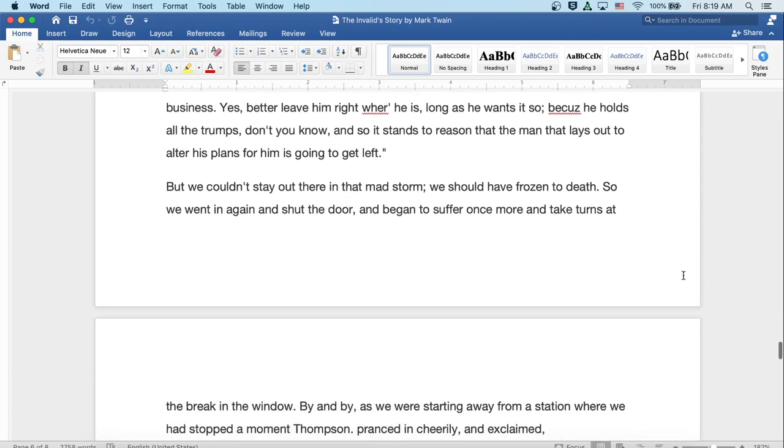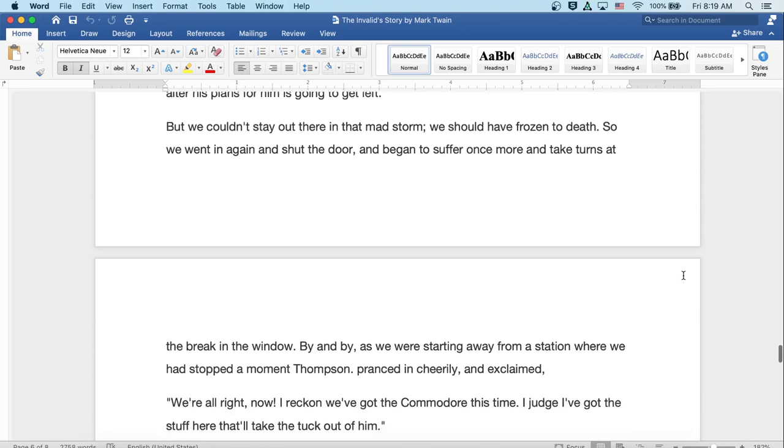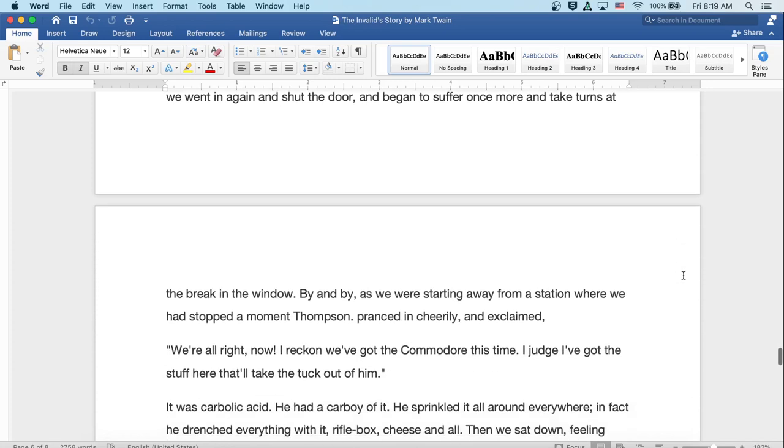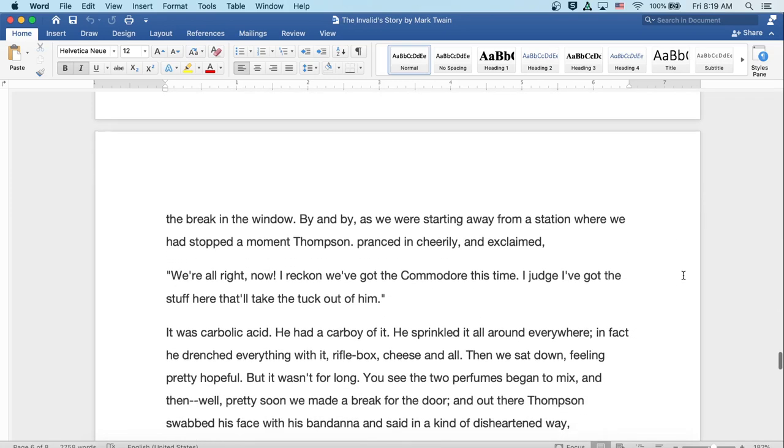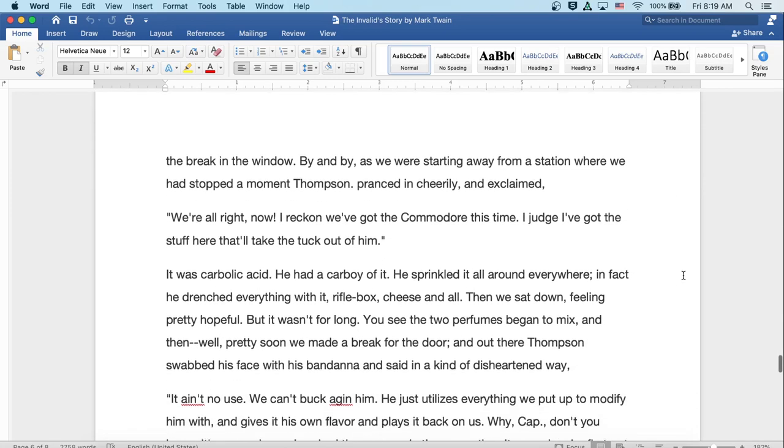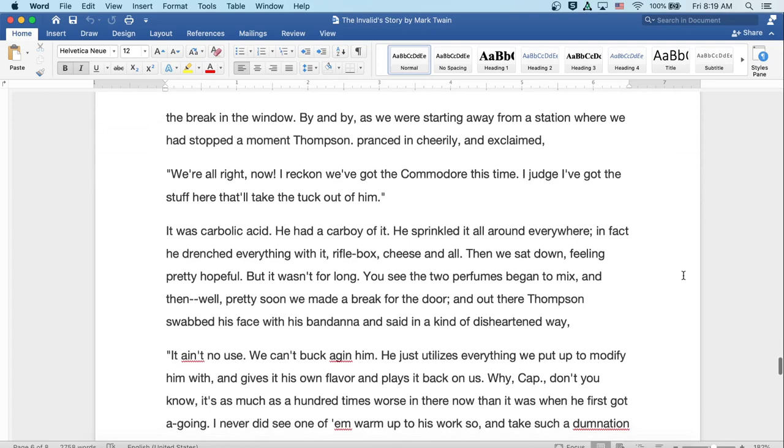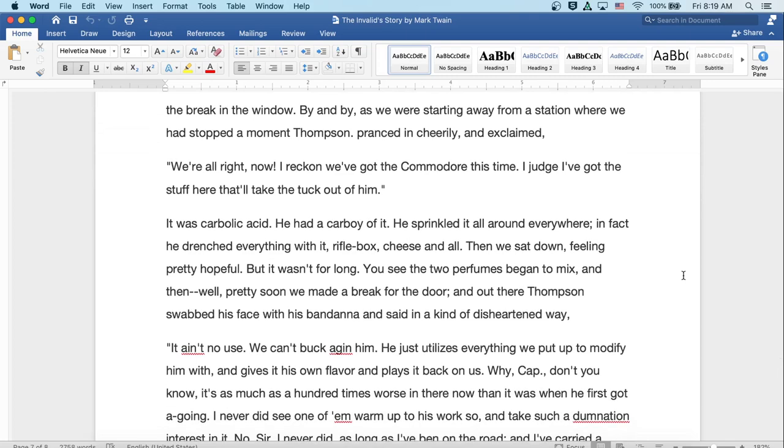So we went in again and shut the door and began to suffer once more and take turns at the break in the window. By and by, as we were starting away from the station where we'd stopped a moment, Thompson pranced in cheerily and exclaimed, Oh, we're all right now. I reckon we've got the Commodore this time. I judge we've got the stuff here that'll take the tuck out of him. It was carbolic acid. He had a carboy of it. He sprinkled it all around everywhere. In fact, he drenched everything with it, rifle box, cheese, and all. Then we sat down feeling pretty hopeful, but it wasn't for long. You see, the two perfumes began to mix and then, well, pretty soon we made a break for the door.